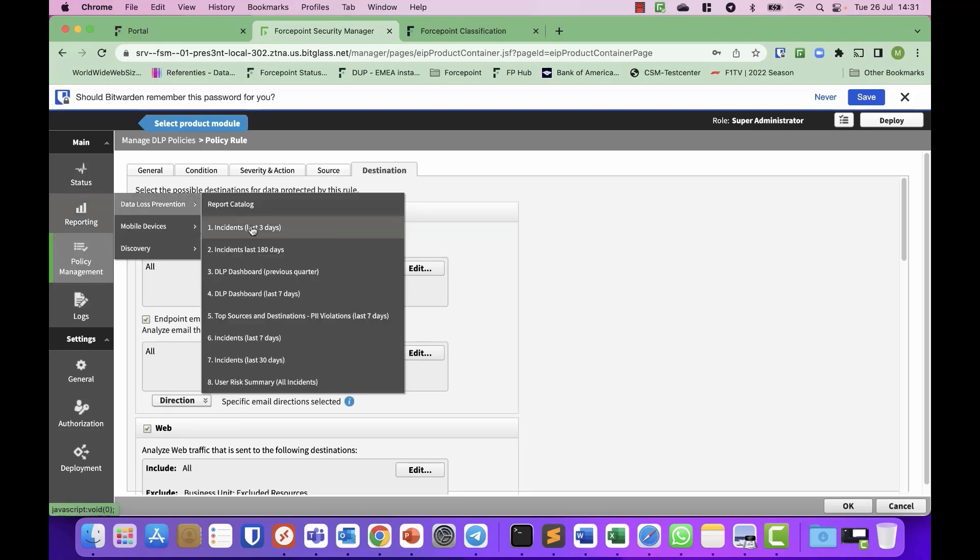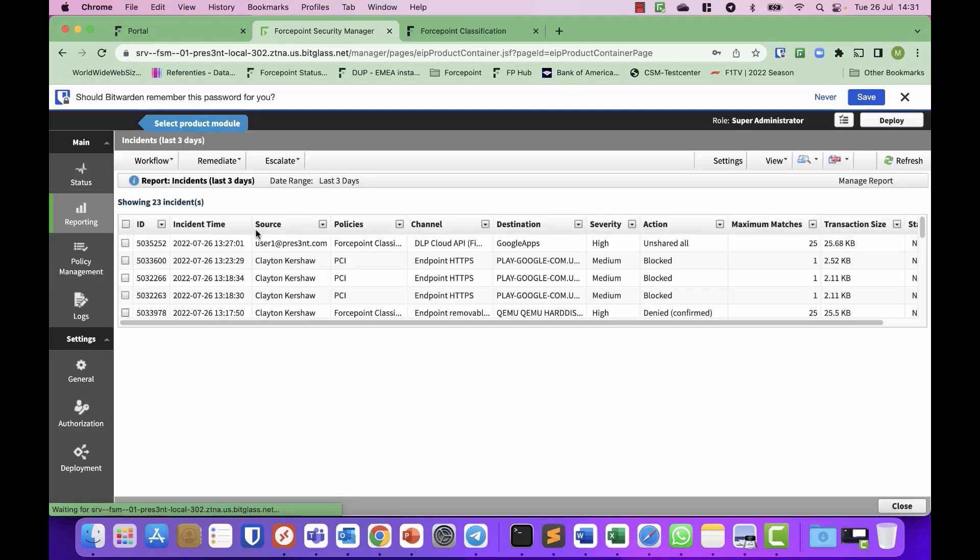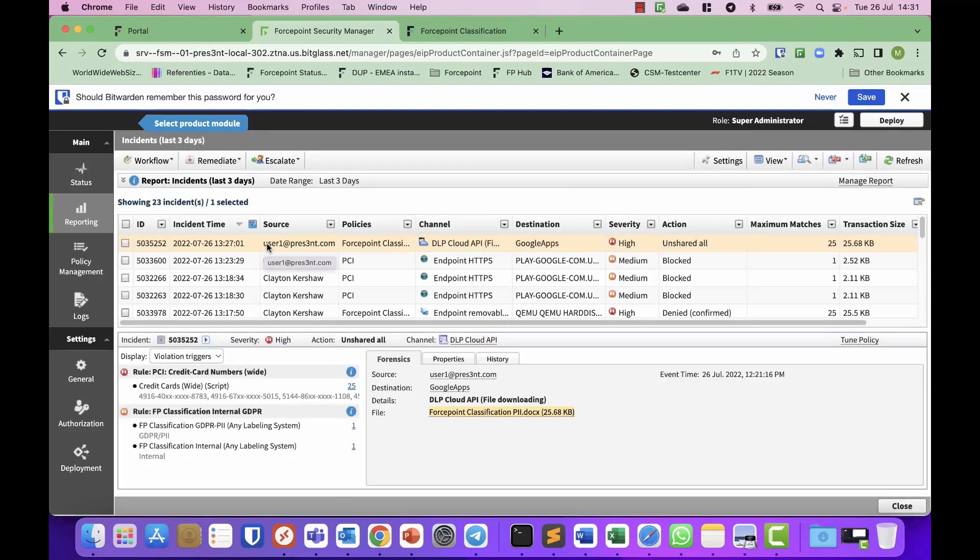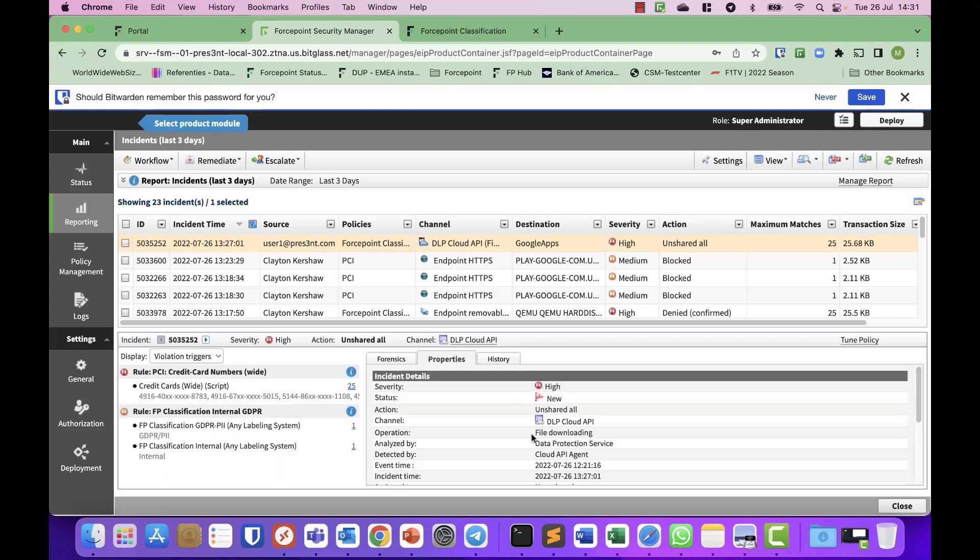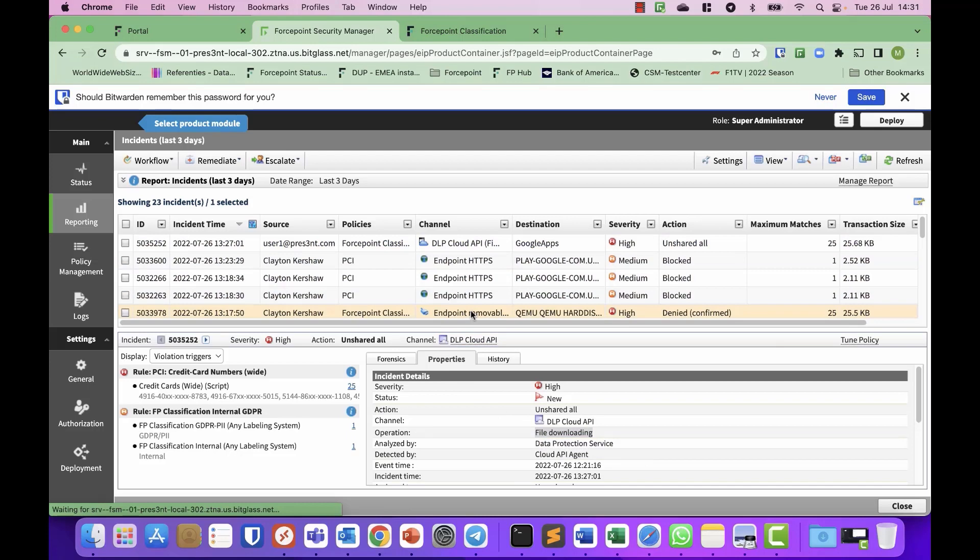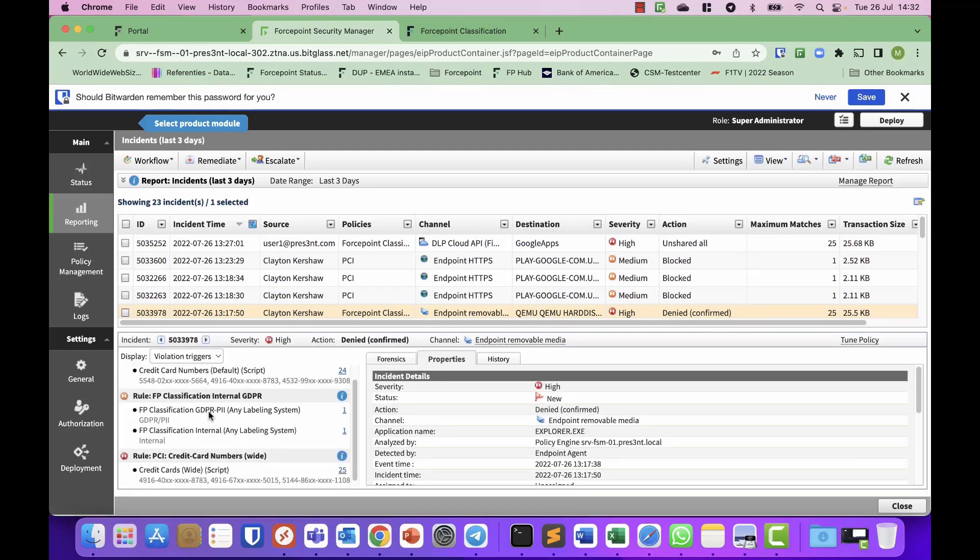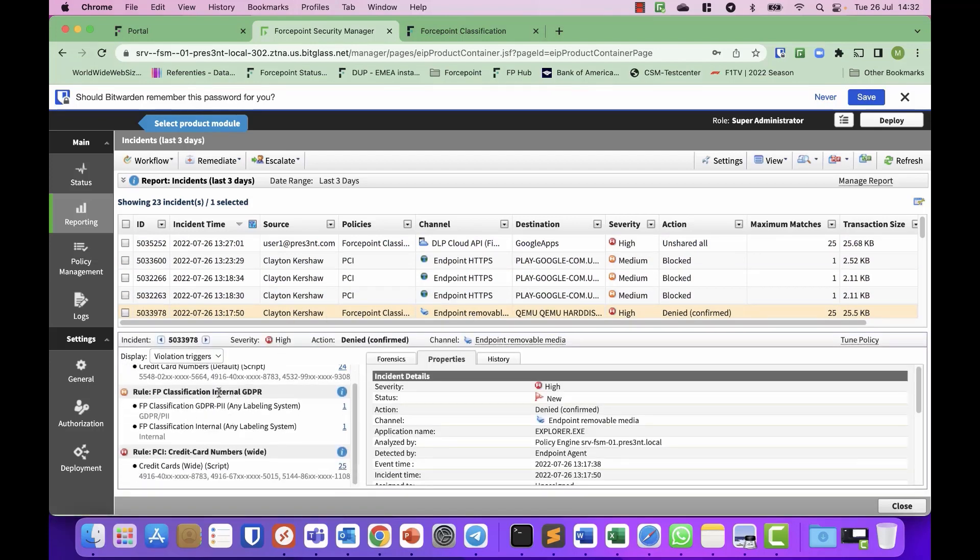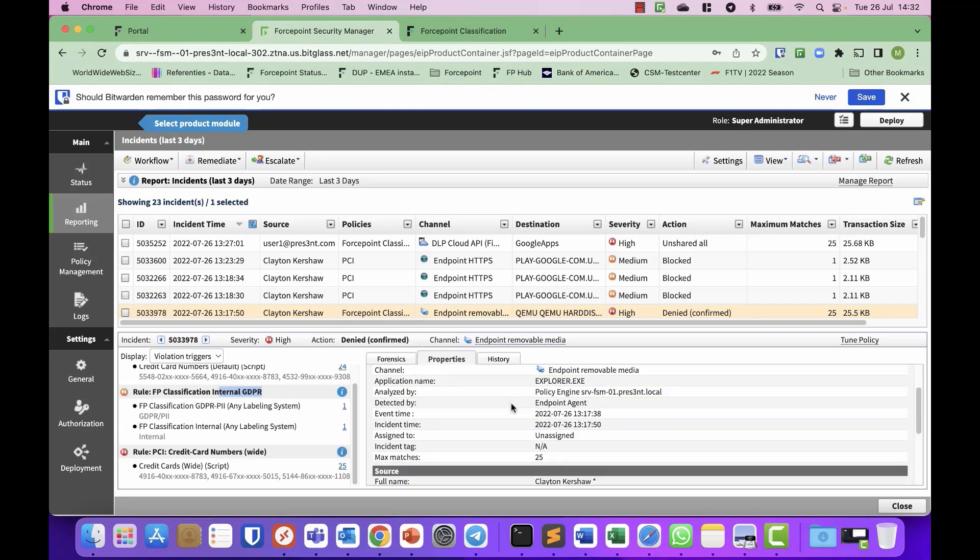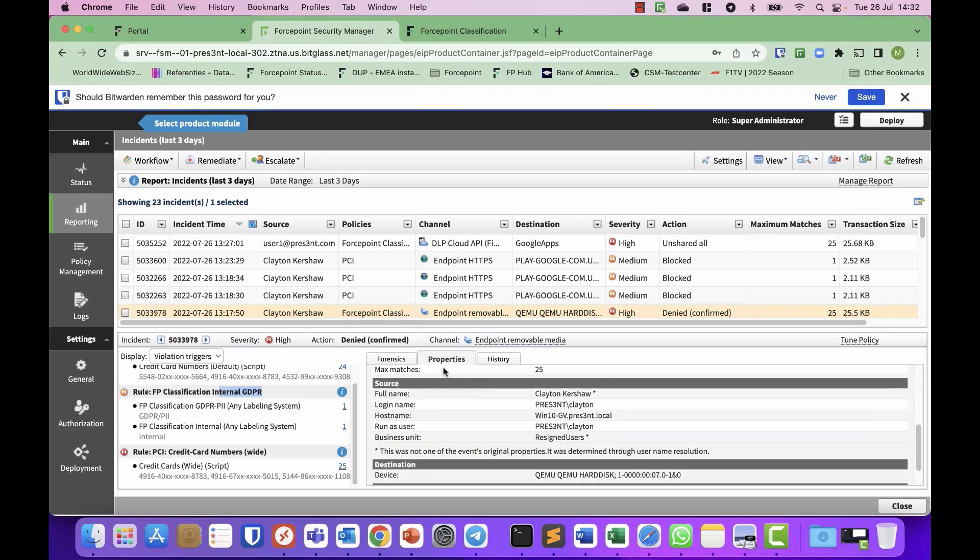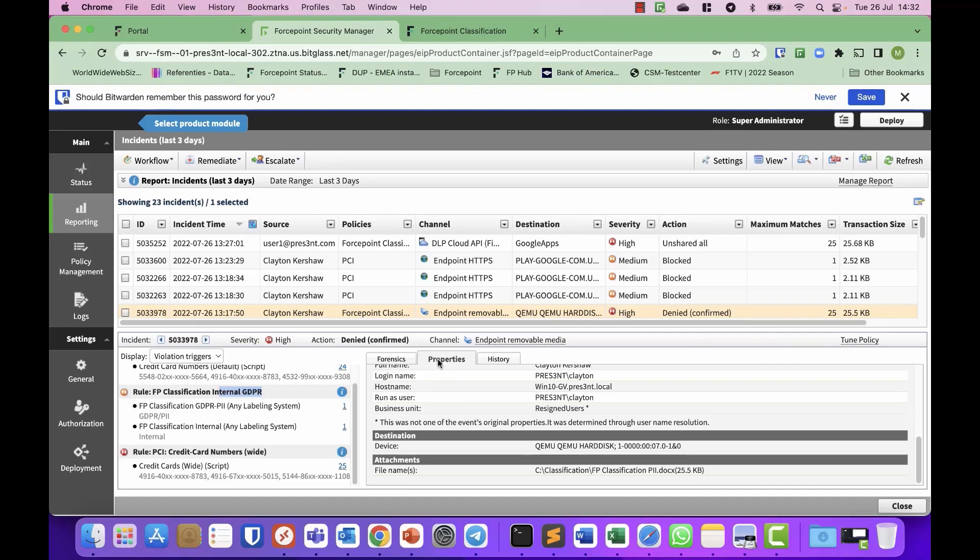So previously, I've already triggered some events. So you can see, based on the API integration with the CloudApps DLP, I can see this file with this classification was downloaded from Google workspace. And here we can see this user copied the file with this classification to removable media. And in this case, the action was denied. So that is really briefly the integration with Forcepoint DLP.